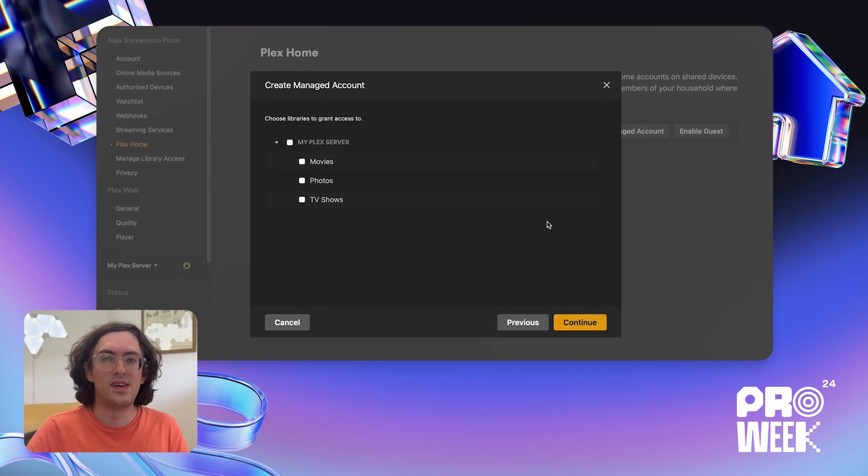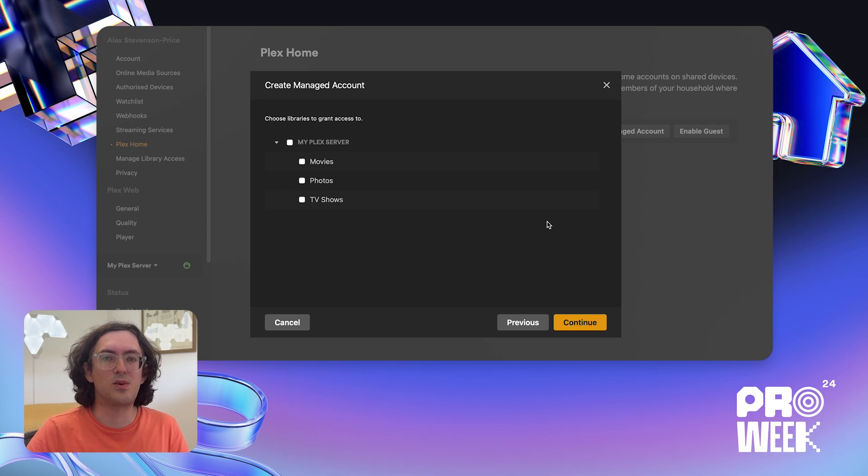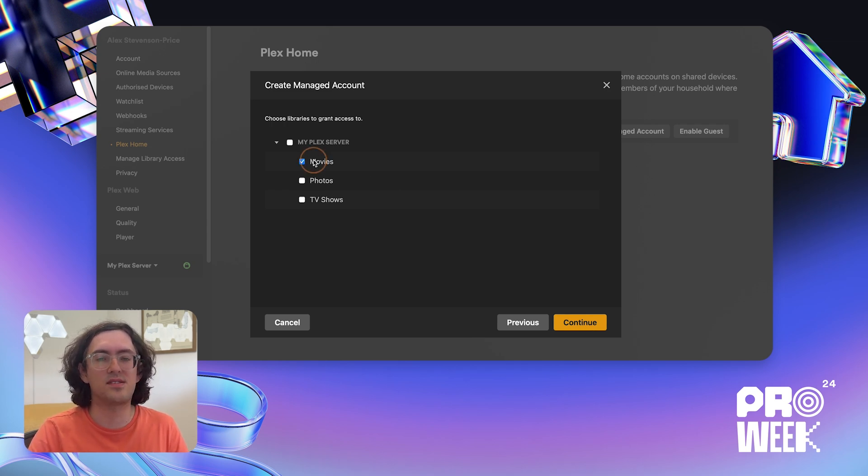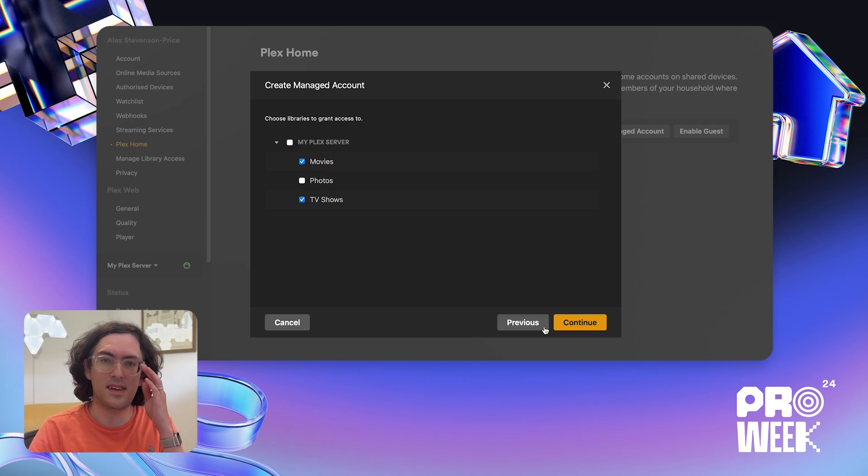Now, if you own a Plex media server, you'll be offered the option to share libraries with the new managed account. I'm going to choose to share my movies and my TV shows with John. Next, I click Continue.